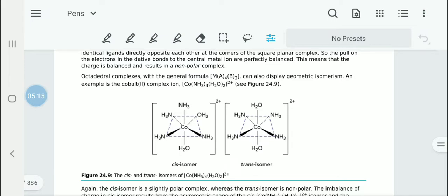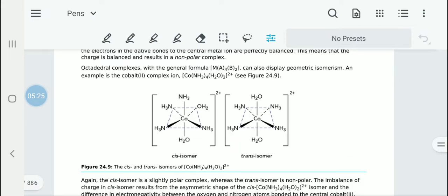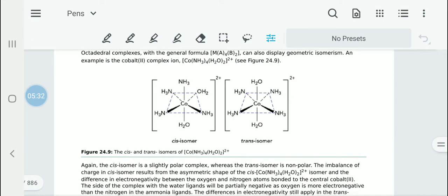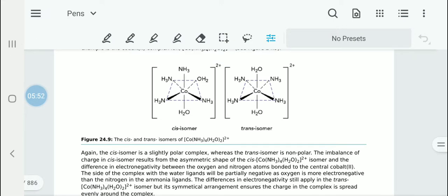If you take an MA4B2 complex — an octahedral complex — that can also have geometric isomerism. For example, the cobalt complex Co(NH3)4(H2O)2 2+ can show this. H2O can be on either side: in the trans isomer, or as shown in the cis isomer, it is going to be on the side. The cis isomer is slightly polar, but the trans is non-polar because the H2O ligands are on either side.